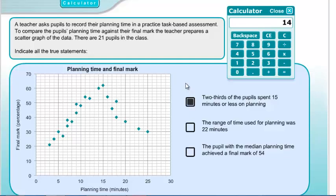Statement 2: The range of time used for planning was 22 minutes. The range is maximum minus minimum. The maximum planning time was 25 minutes and the minimum was 3 minutes. So 25 minus 3 equals 22. That is also true.